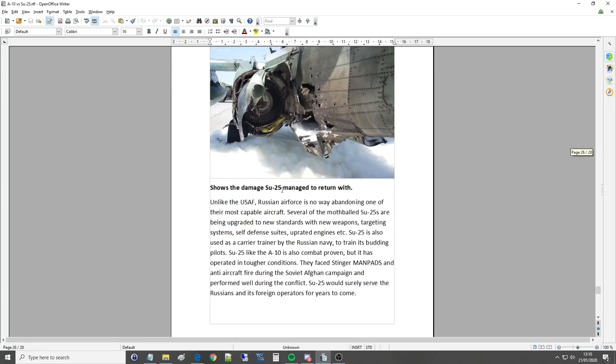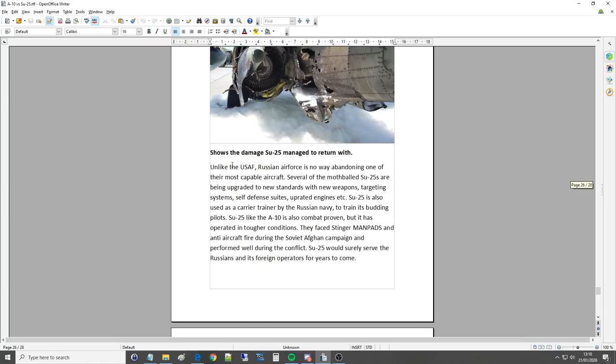So there's damage, managed to return, yep. Unlike the USAF, Russian Air Force is in no way abandoning one of their most capable aircraft. Good on them.